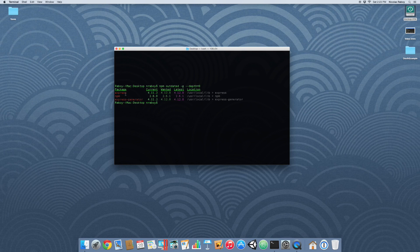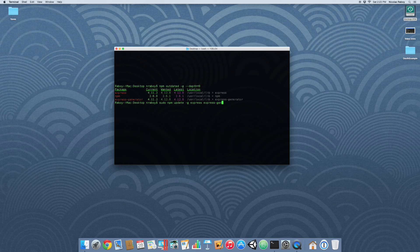Two of these packages can be updated the same way, but npm has to be updated slightly differently. So first we're going to update express and express generator. To do that you're probably going to need to use sudo. So we're going to use sudo npm update -g and then list our packages: express and express generator.